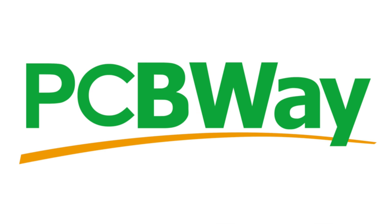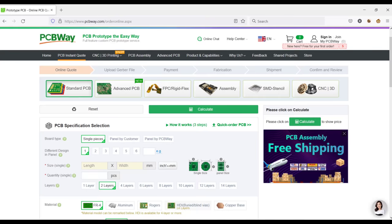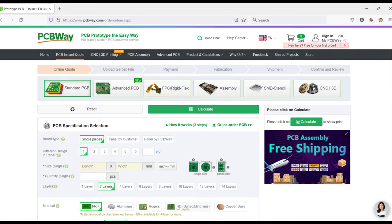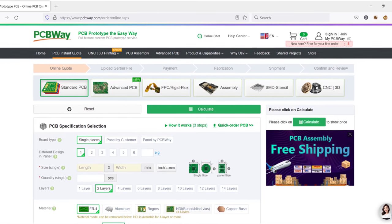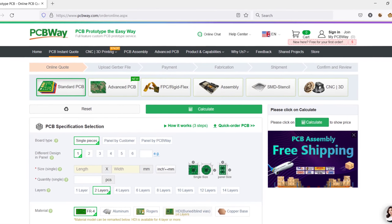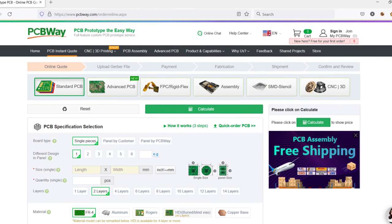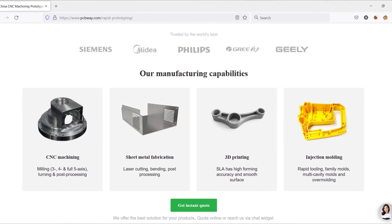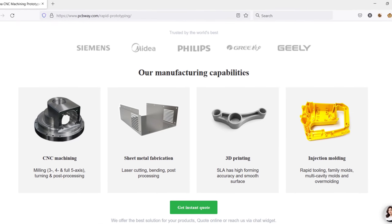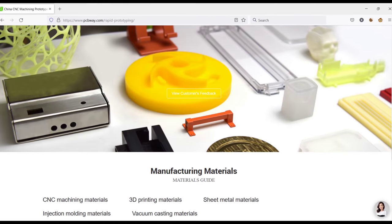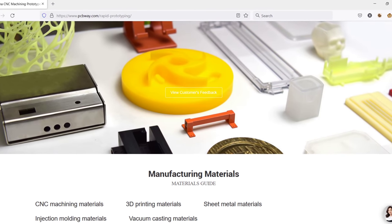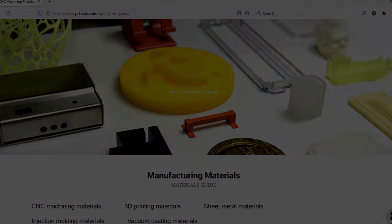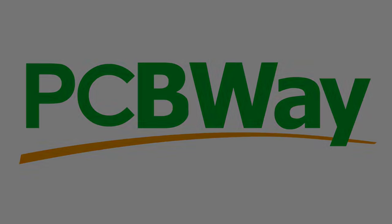But before we start, let me take a few seconds to thank PCBWay.com for supporting this week's episode. I rely on PCBWay all the time for PCBs that I need for my projects, and I can always count on their excellent pricing and fast turnaround times. But they don't just do PCBs. They also offer CNC machining, 3D printing, injection molding, and even sheet metal fabrication. So if you're designing new projects, then PCBWay has got you covered. Thanks again for your support, and now let's get back to this week's project.